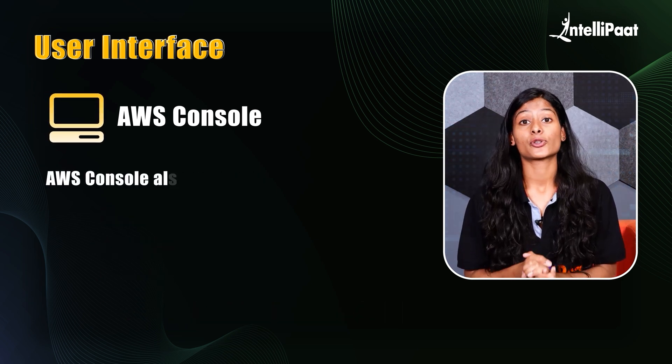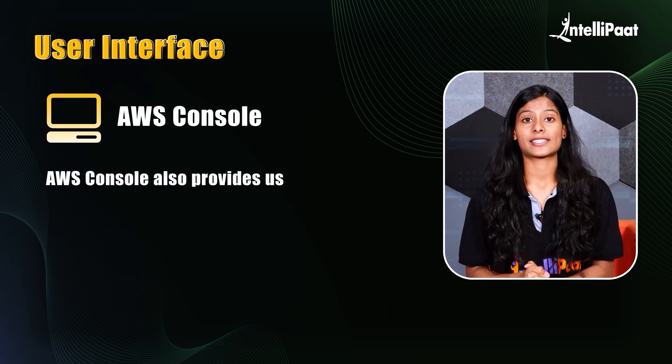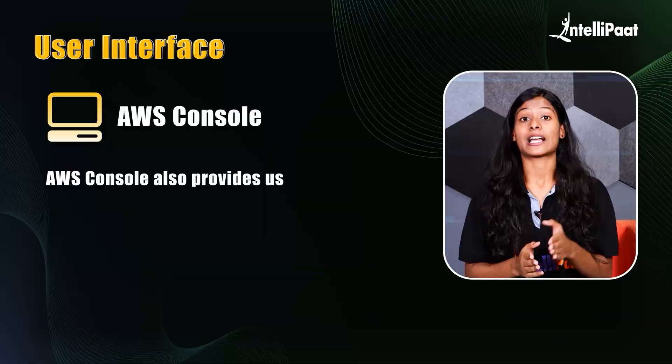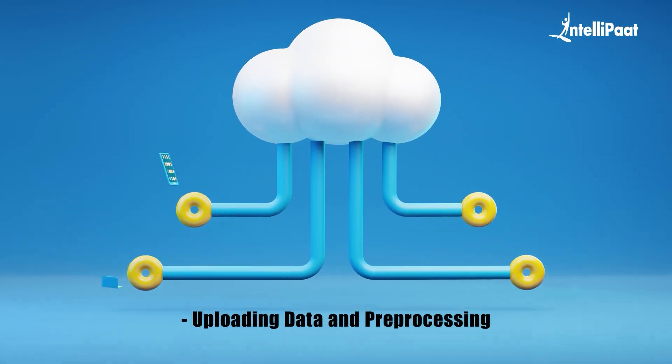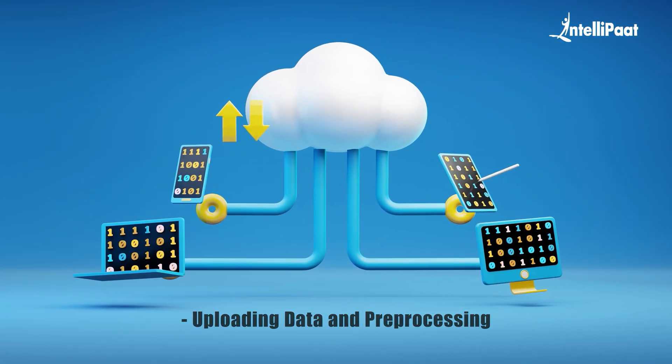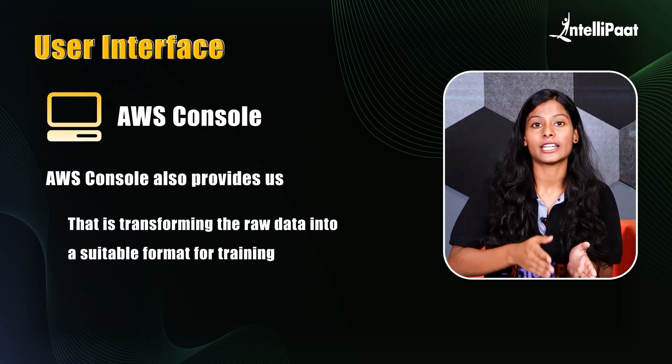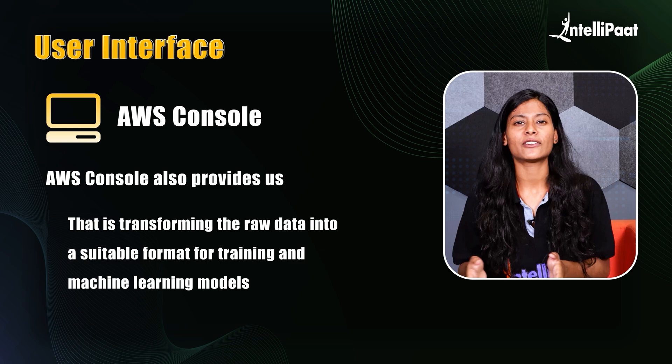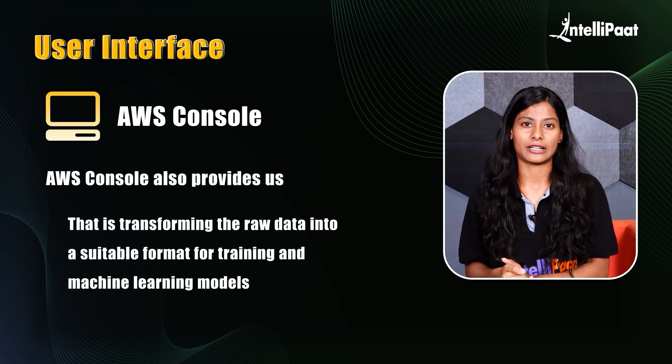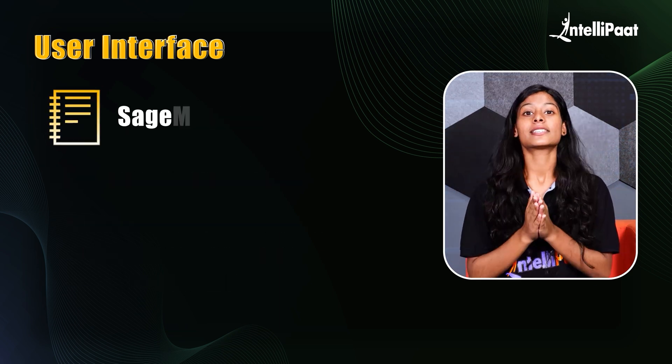AWS console also provides us with features like uploading data and pre-processing, that is transforming the raw data into suitable format for training and machine learning models.